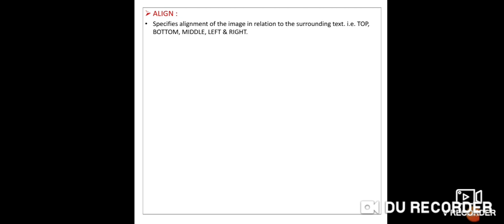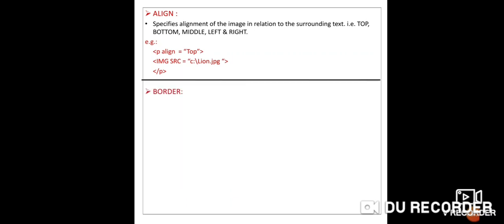The next attribute is align, with values: top, bottom, middle, left, and right. This controls the alignment of the image. For example, if you want to display the image at the top, write align="top". For bottom, write bottom; same for middle, left, right. Then write: P align="top", then IMG SRC="C:\lion.jpg", close the angle bracket, then end the paragraph tag. This will display lion.jpg at the top of the page.